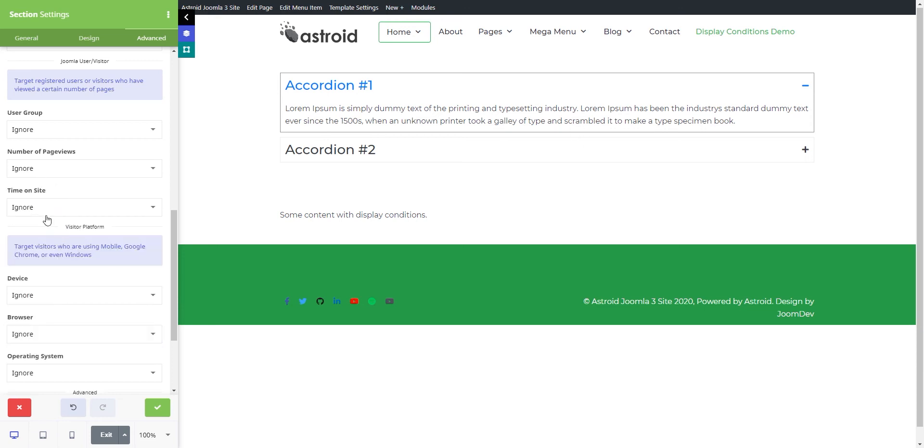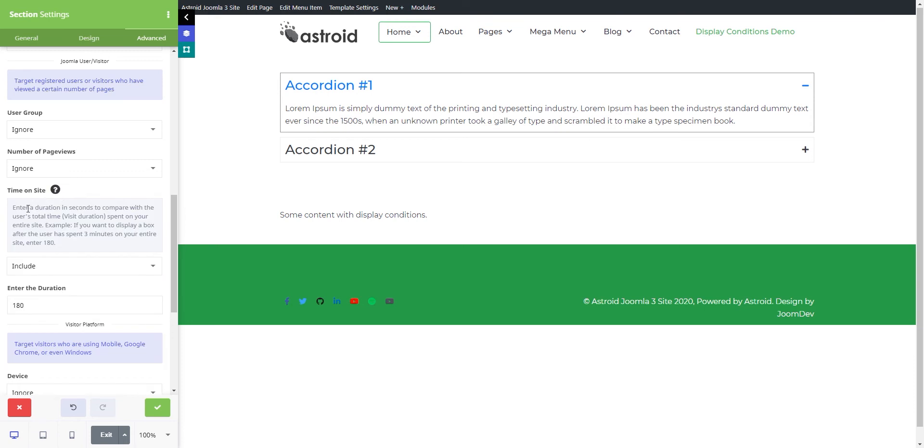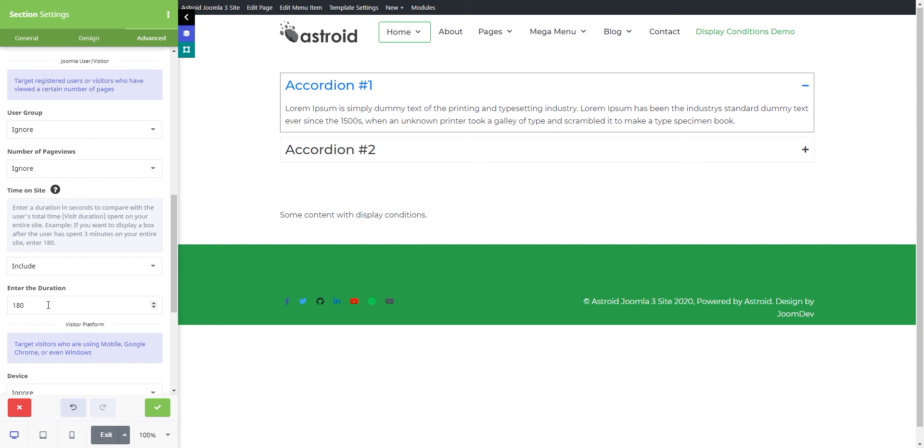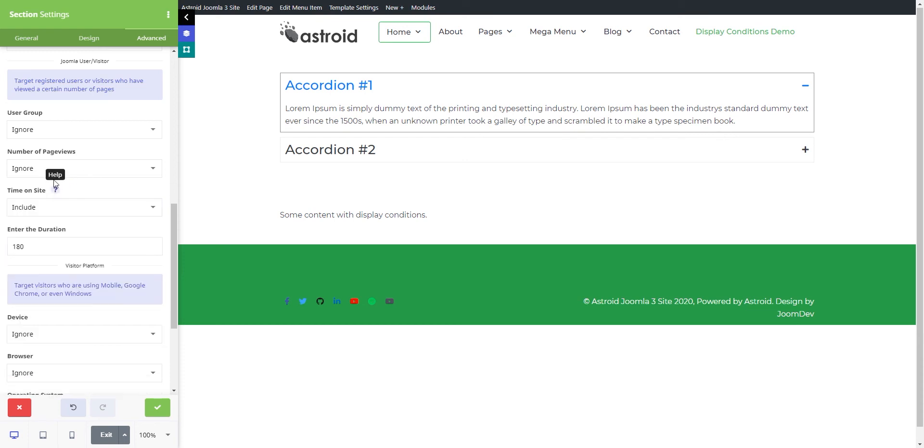Then you have time on site. The way this works is, from the time the user came to this page, there's a counter that tracks how long the user has been on the website. After certain seconds or minutes, you can start telling the user, we have an offer for you, or here's a coupon code since you've been on our site for 10 minutes. Based on how much time the user has spent on your website, you can display specific content to those users.